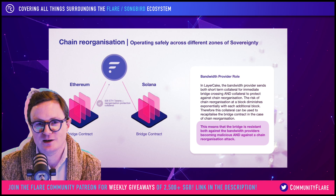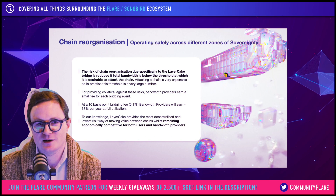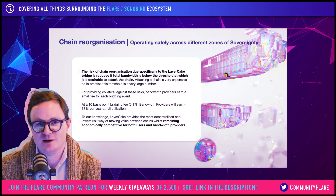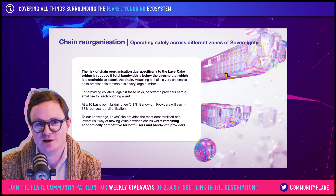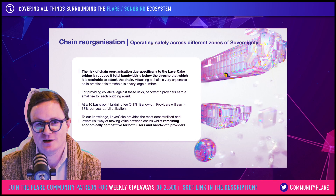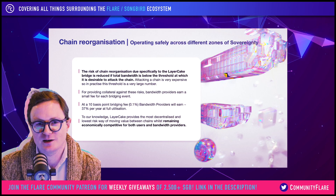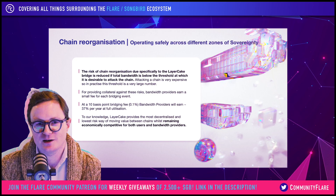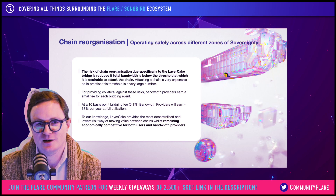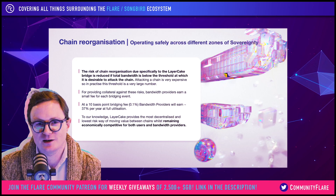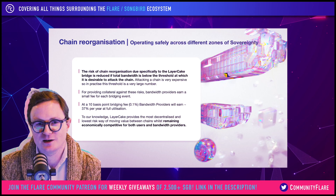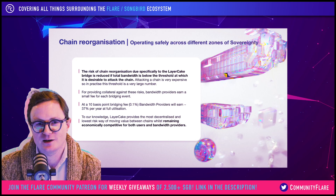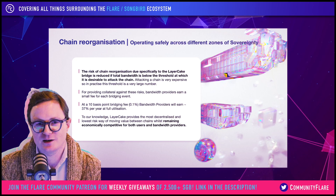The risk of chain reorganization due specifically to Layer Cake can be reduced if the bandwidth provided is below the threshold that makes it desirable to attack a chain. It is very expensive to attack a chain — you would have to have many hundreds of millions, if not many billions, at risk in the bridge in order for it to be worth acquiring sufficient hashing power to attack the chain. So in practice, the bandwidth provision can be very, very large, and we can be safe even with very high bandwidth.